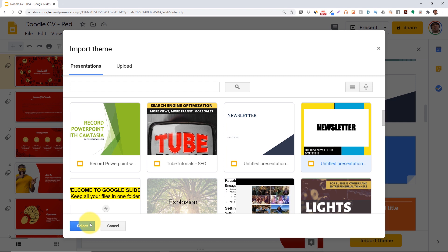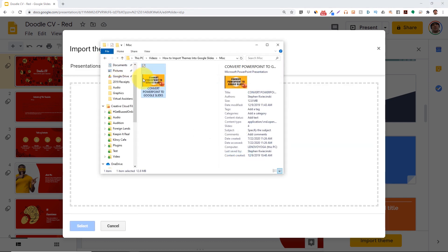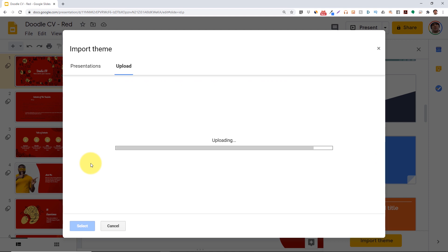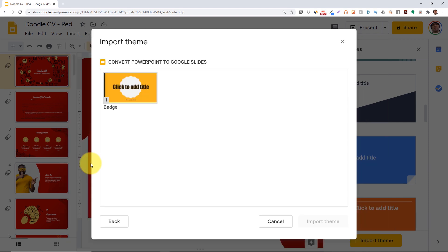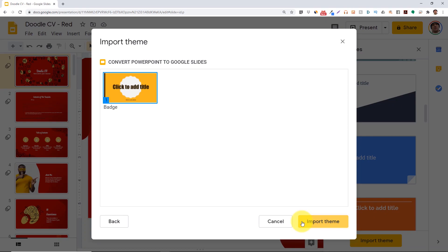You can also import a PowerPoint presentation and use that theme. Click on the upload tab, then click and drag your presentation into the dialog box. Wait for the theme to load, then click the import theme button to apply the theme.